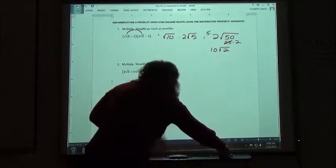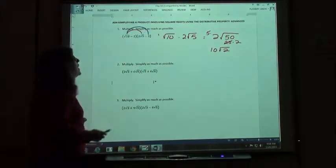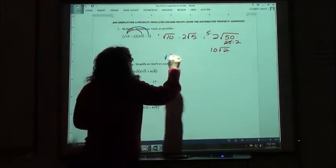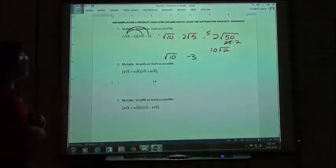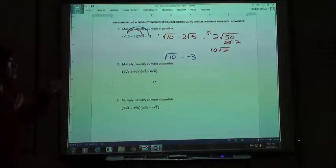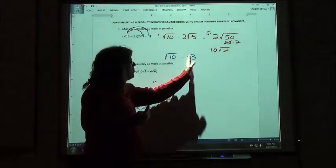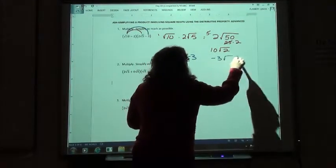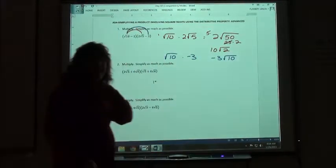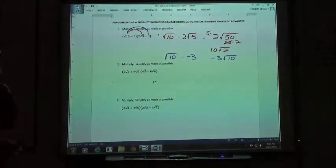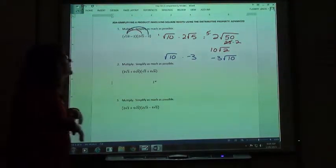Now we're going to do the next one. We're going to do square root of 10 times the outside, which is negative 3. Square root of 10 times negative 3 — we think of it like negative 3 times an x, we just put the number in front of that square root, since this is under a square root and this is not — so we get negative 3 square root of 10. We can't simplify it because 10 doesn't have any factors that are perfect squares: 2 times 5, neither of those are perfect squares.